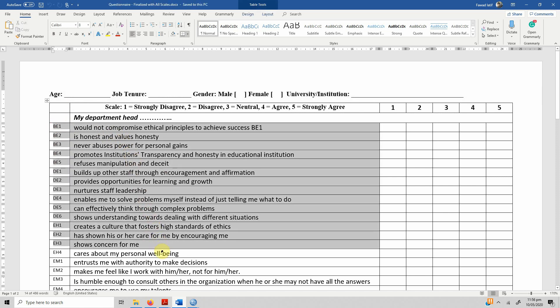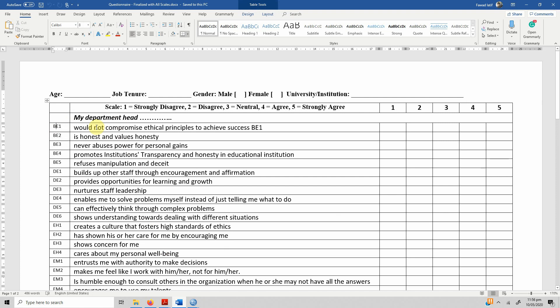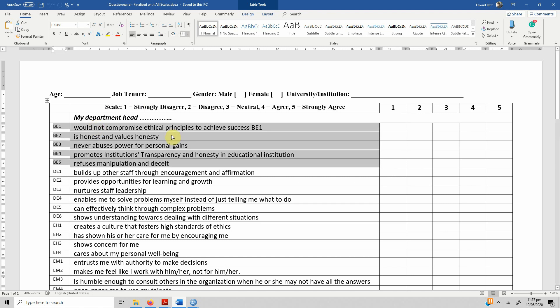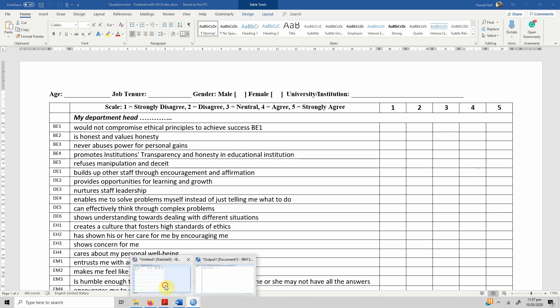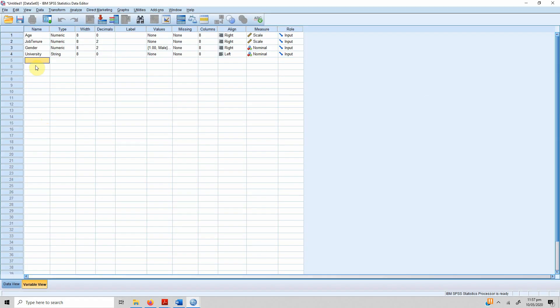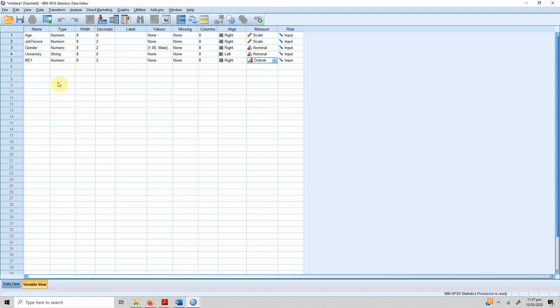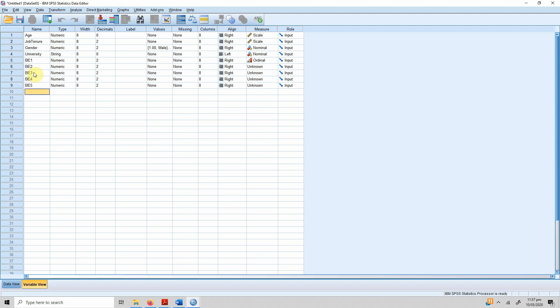The next part is to define these variables. If we see that these variables are basically indicators or items for a particular latent variable, in this case behaving ethically has got five indicators or five items. What we can do is we write be one, it's numeric, and the values we'll do in a moment, and it's an ordinal variable. Be two, be three, be four, be five.